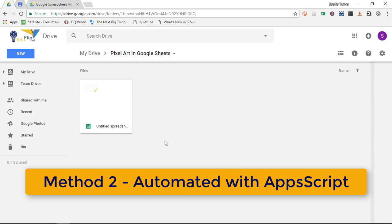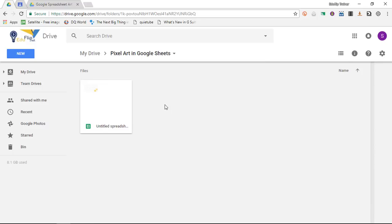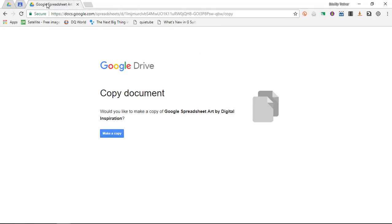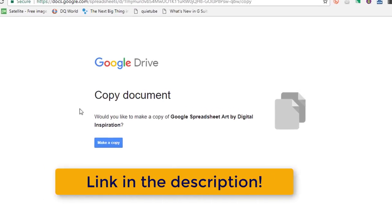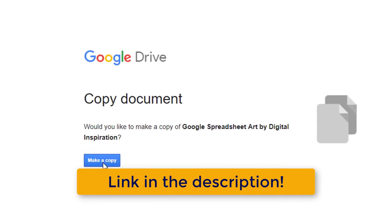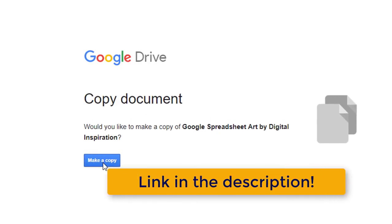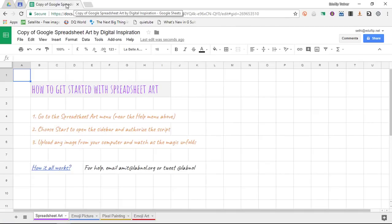The second way that you can create pixel art and this is way more advanced is by using a photograph and having each individual cell represent a pixel in your photograph. The link in the description below will bring you to this file that you can then make a copy of and when you make a copy of this file it has the Apps Script already built into the file.